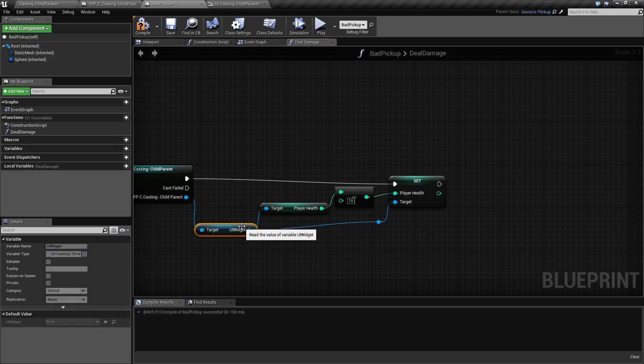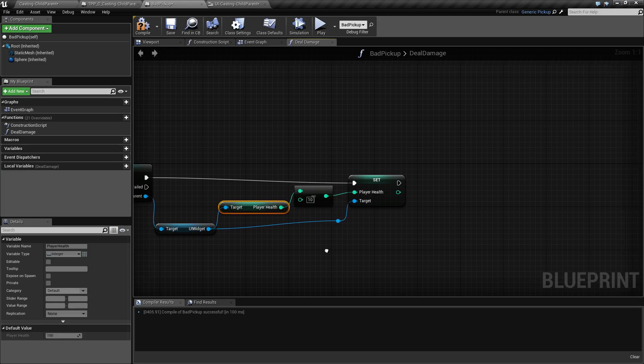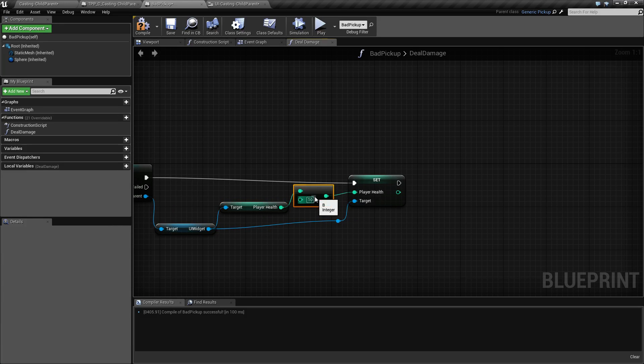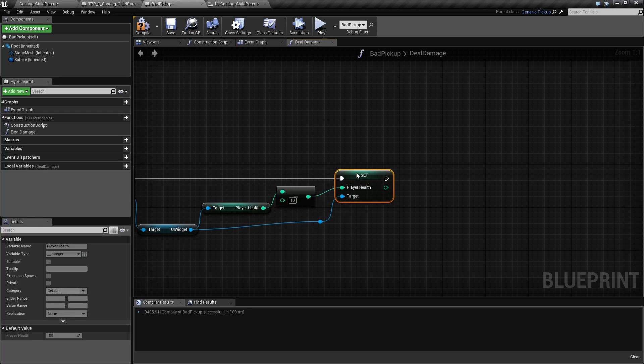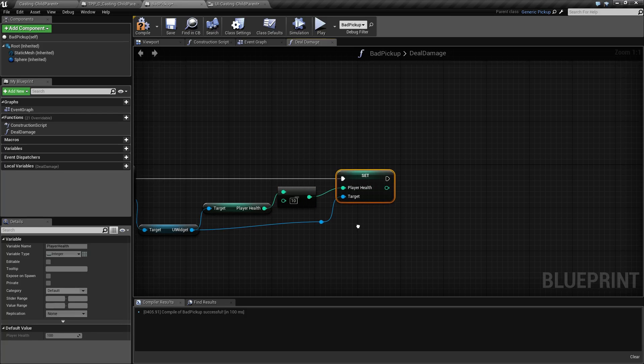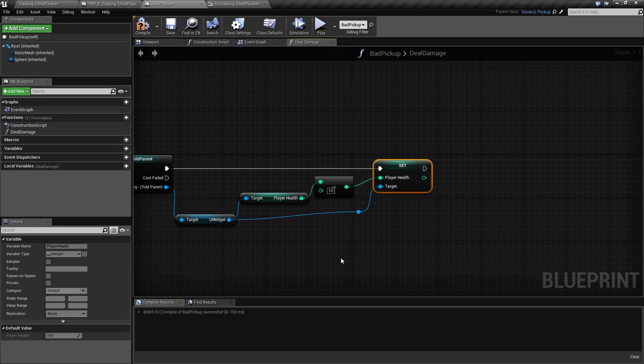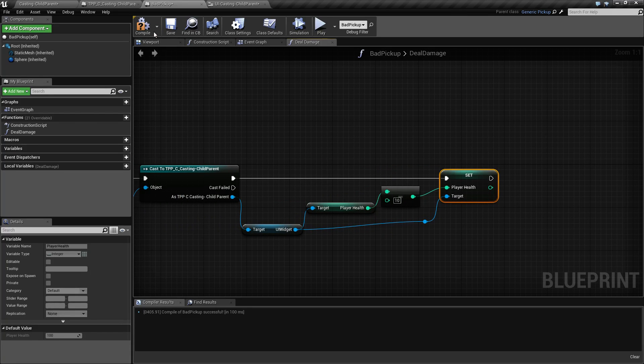Then since we have the UI widget, we get a reference to the player health. Then we get that player health, subtract 10, and then we set the player health to our new value, which is the old player health minus 10.